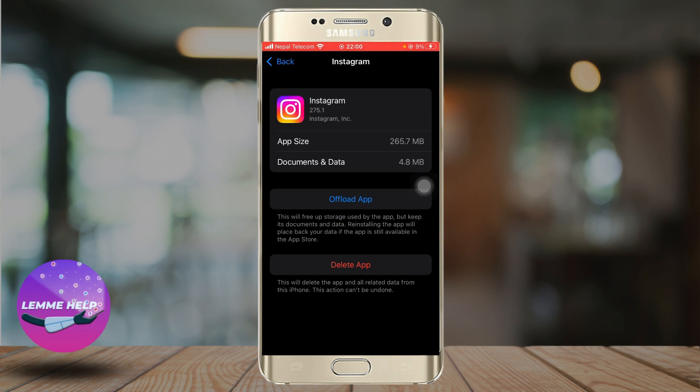So these are the methods you can try if the 'Add Yours' option is not being shown on Instagram. Thank you very much.